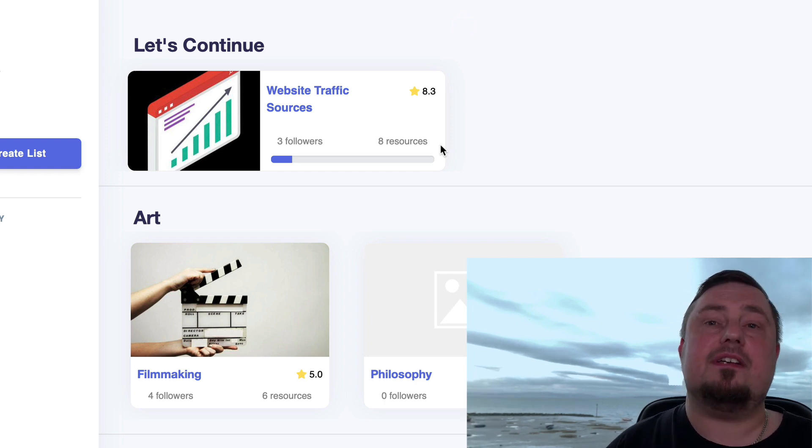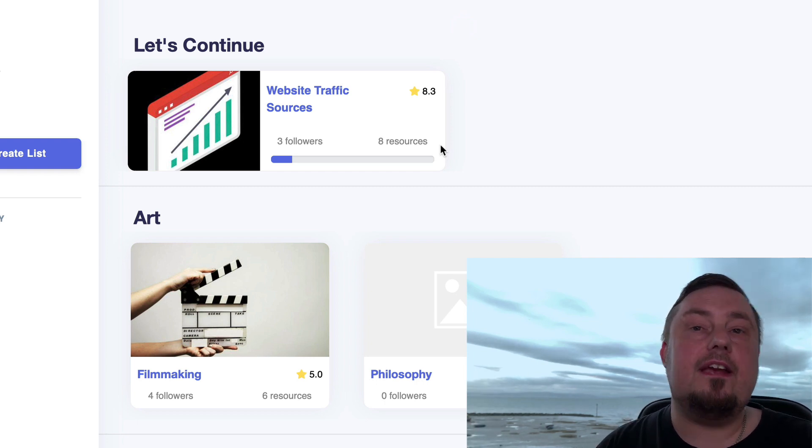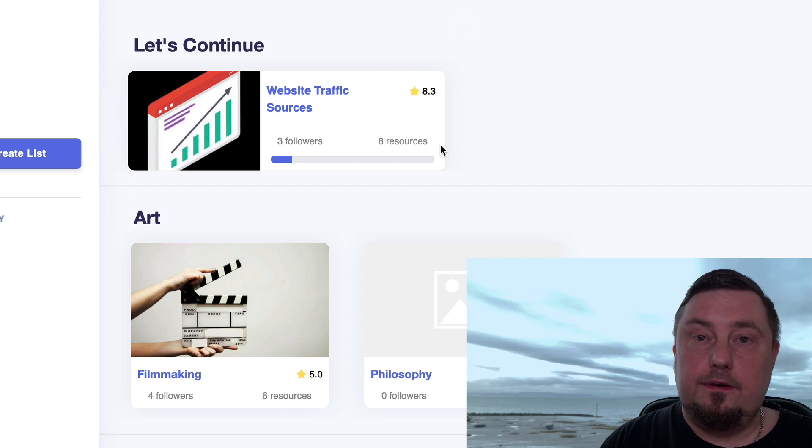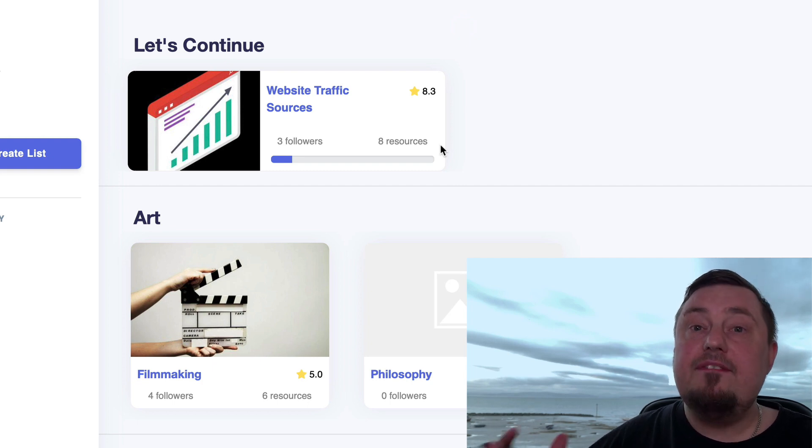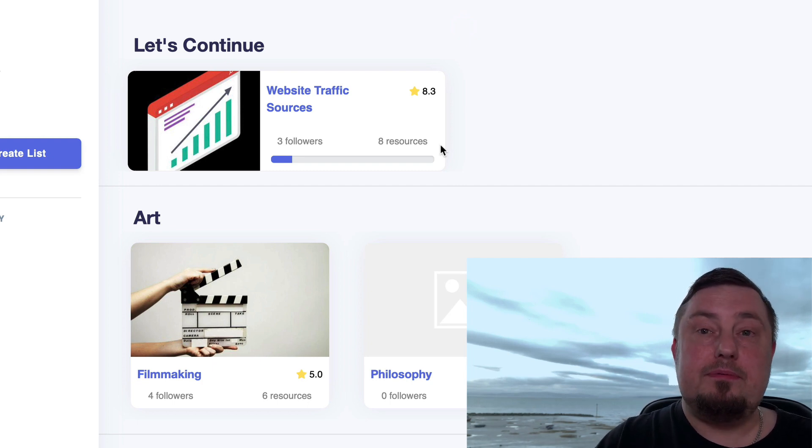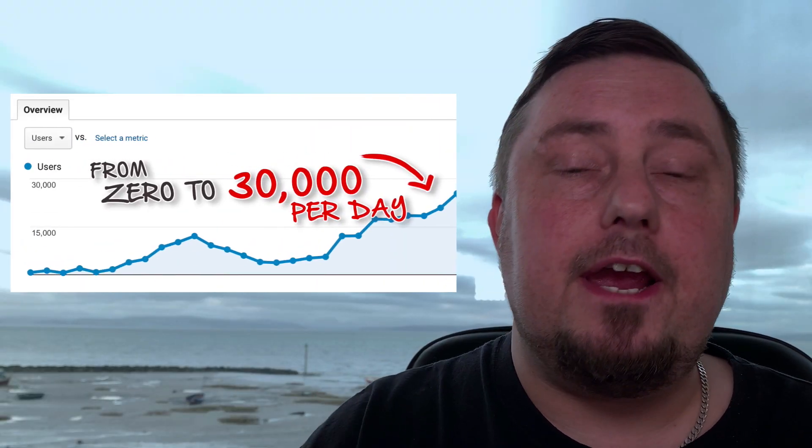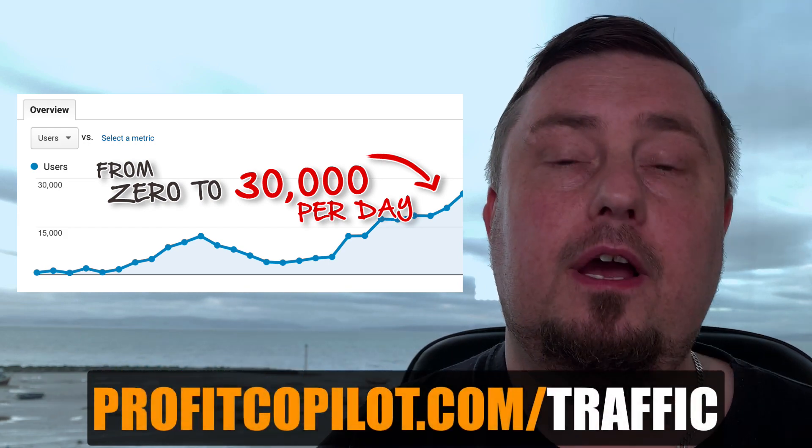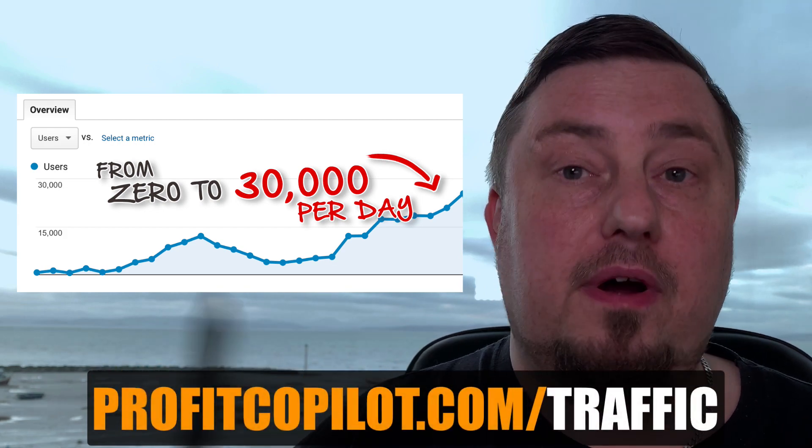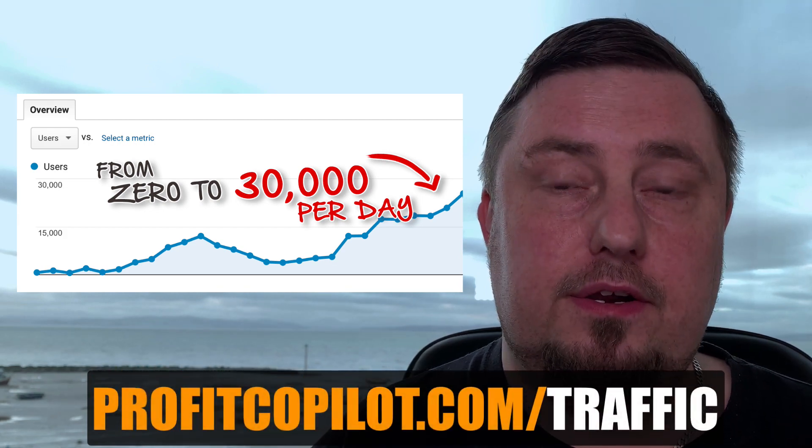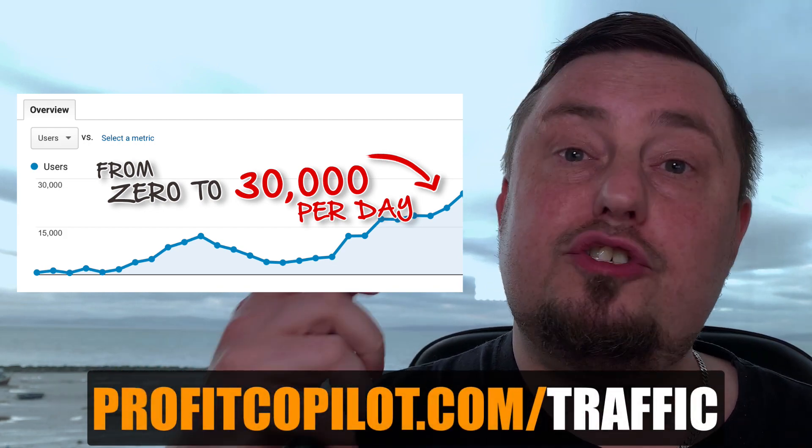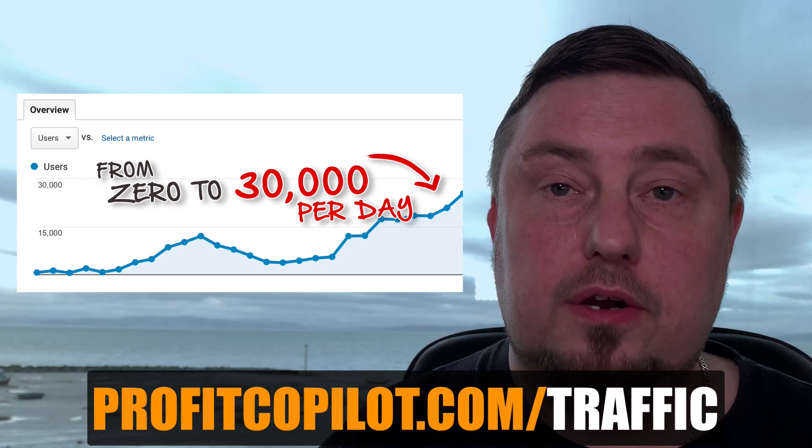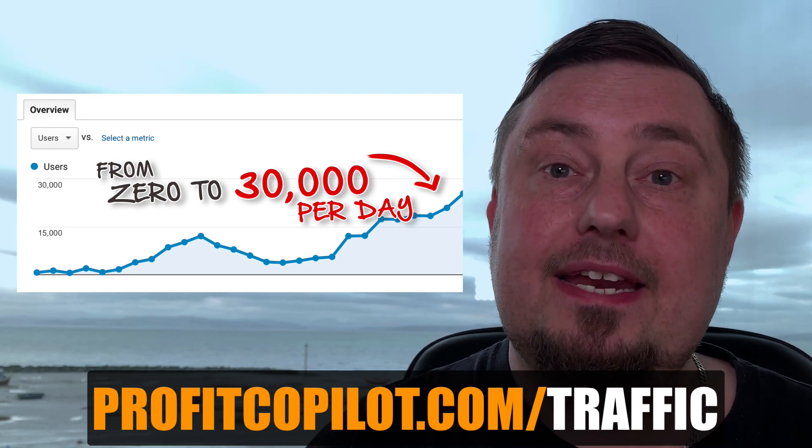And then in the next lesson, we're going to take things a step further and you're going to learn how to drive even more traffic to your websites using this method. Now, if you want to learn the traffic methods that I never share on YouTube, I'm going to give them to you for free when you go to ProfitCopilot.com/traffic. Grab that, will not cost you a penny.